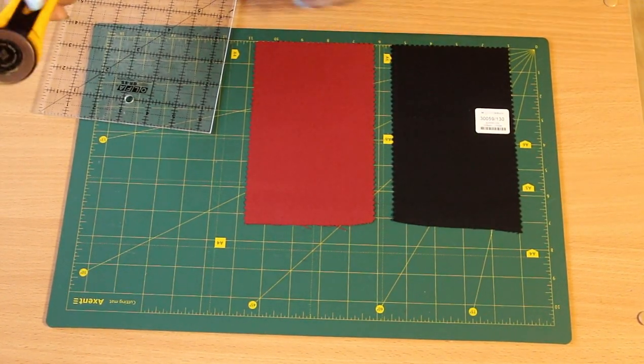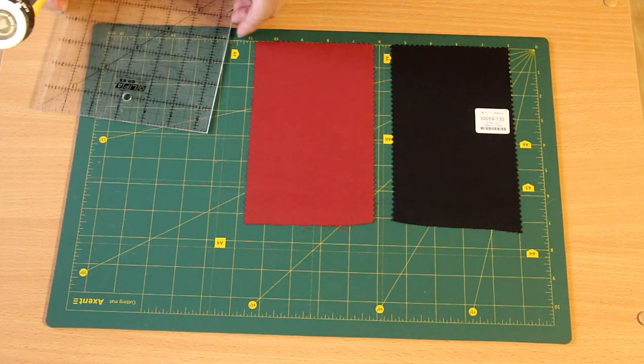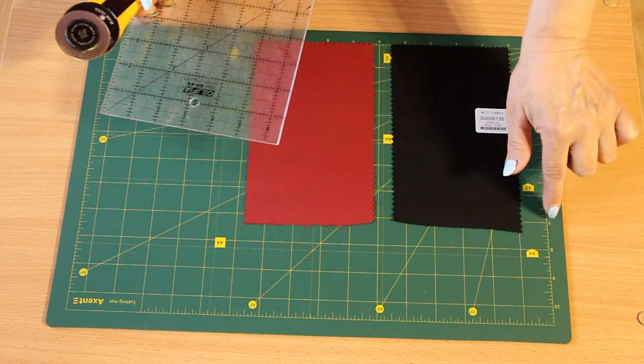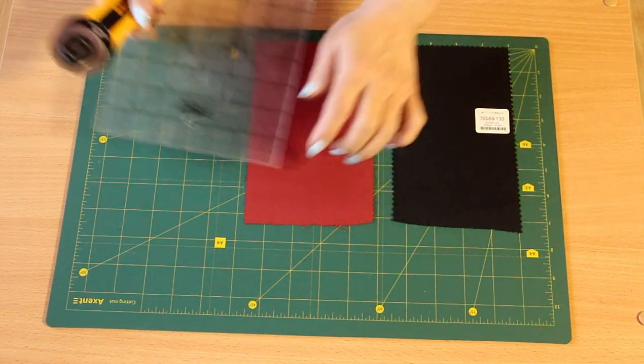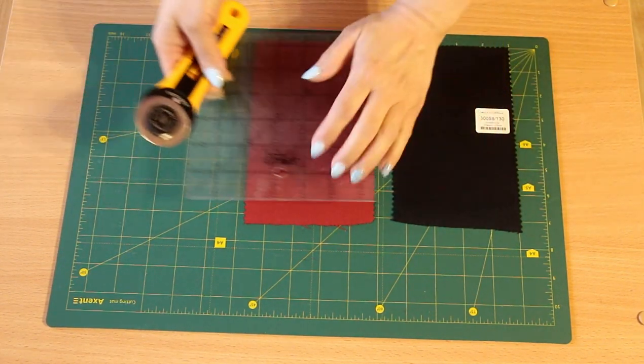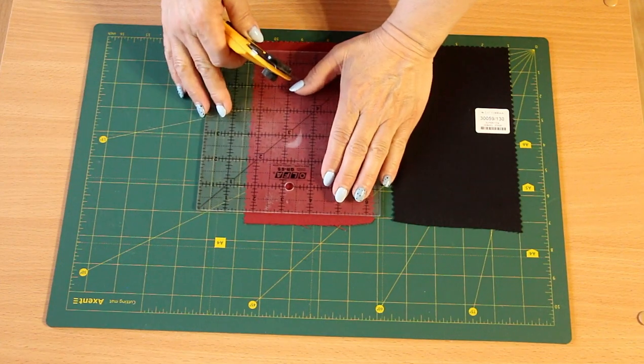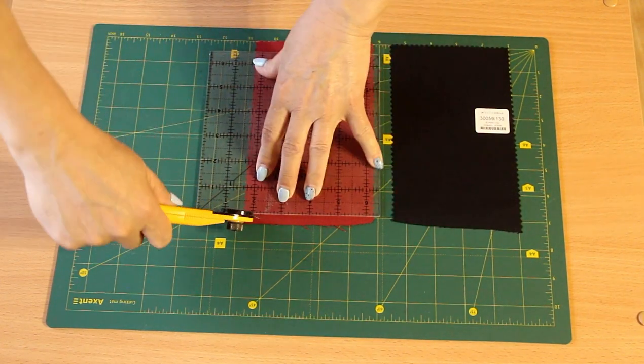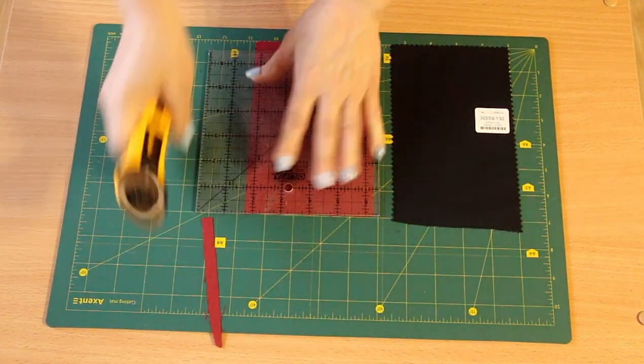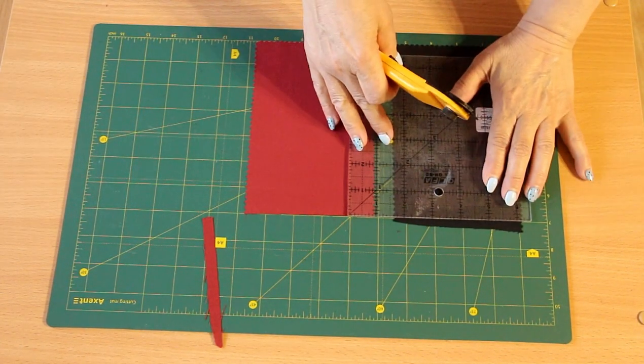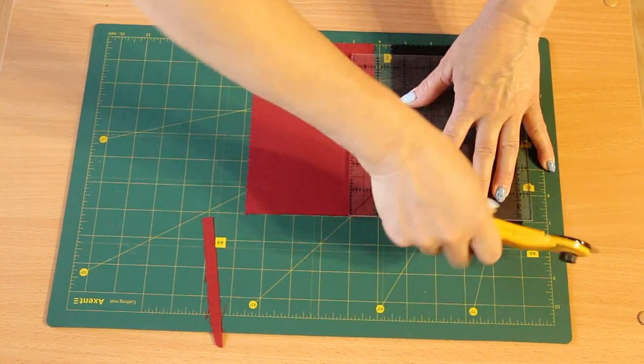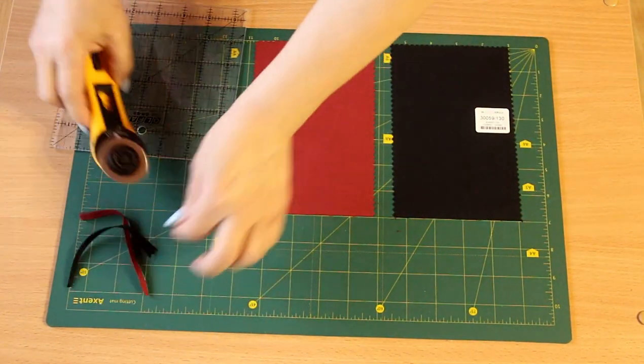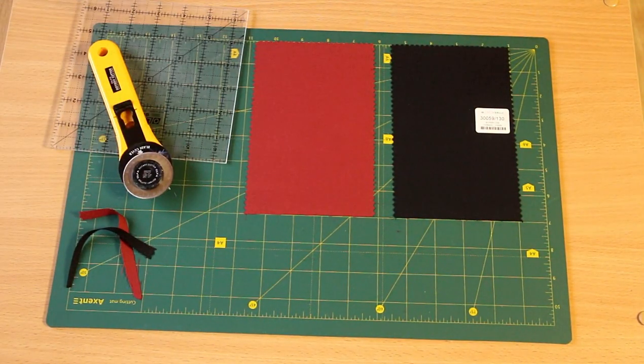Now let's align these blocks. I will align them along this line. There is a little extra here, but we still need to cut it off. We align these two blocks.